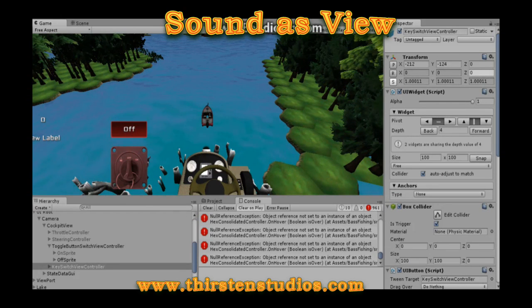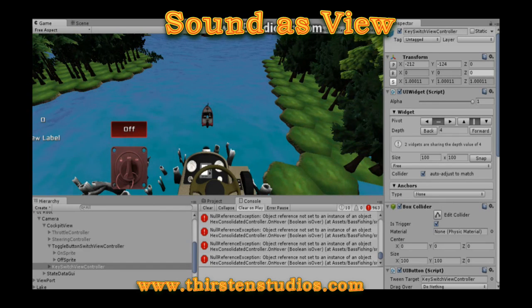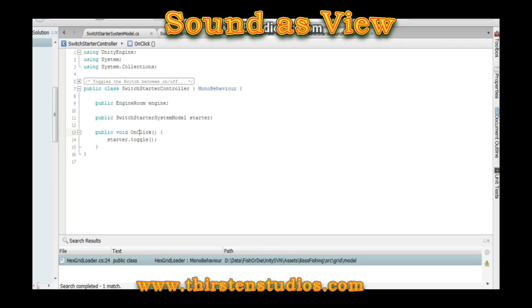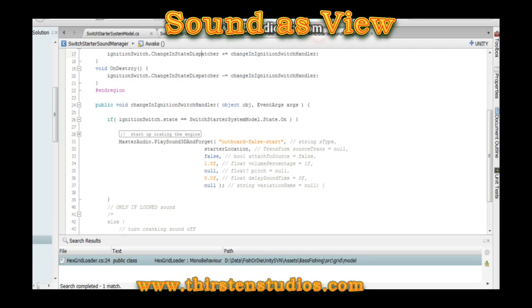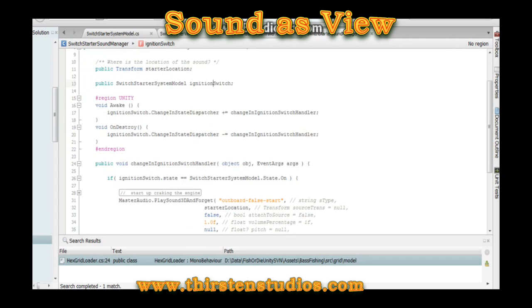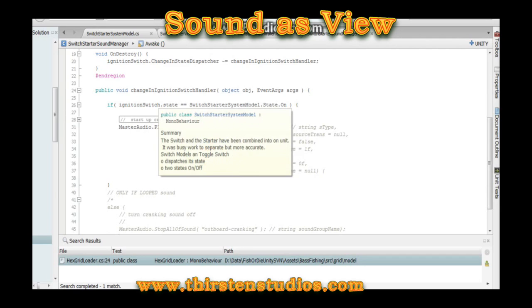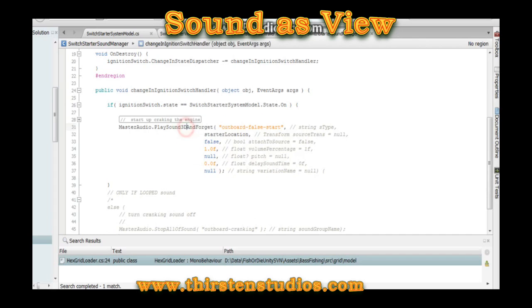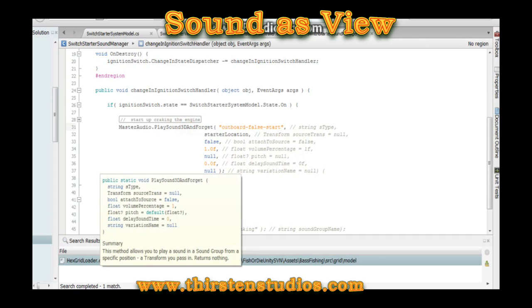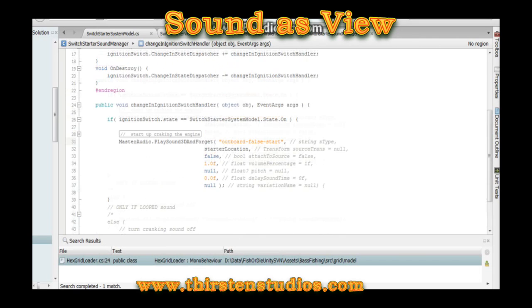As for sound, we think it's just another view or representation of the abstract data. So we can show you what we did for our code. We basically call everything a sound manager. So as being a view, it needs access to the starter switch, registers a listener, and then when it does get an event from the switch and it's on, it starts a one-shot sound for cranking the starter. And that's about as simple as it gets.